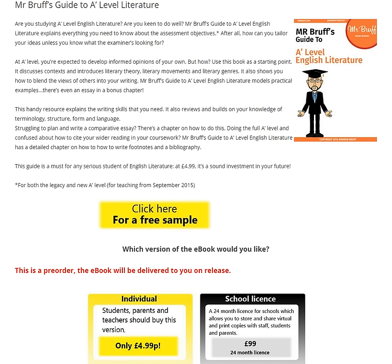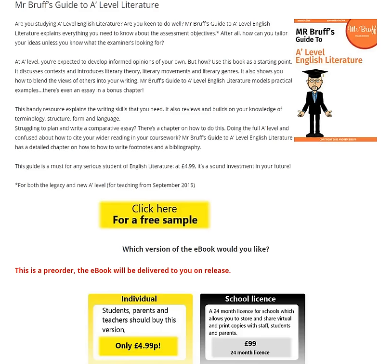Schools can pick up a licensed edition for just £99, which gives you the ability to give free copies to all staff, students and parents. Obviously £99 is a bargain considering the book itself is £4.99. It will be available on Amazon in September as a Kindle edition, but if you want to get the pre-order, that's exclusively here at mrbrough.com — I'll put the link in the description below.